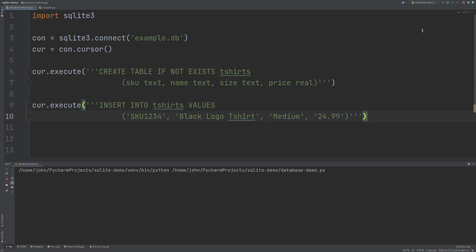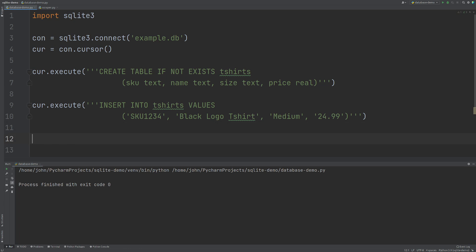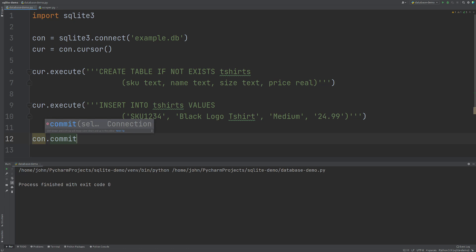That's going to execute to insert this data into this table here. So if we run this you might expect this to actually put that data into the database but it won't because we are missing one extra line of code that we need and we need to commit these changes. So we do con.commit. What this means is you can execute or execute many and then do con.commit at the end to commit all your changes in one go.